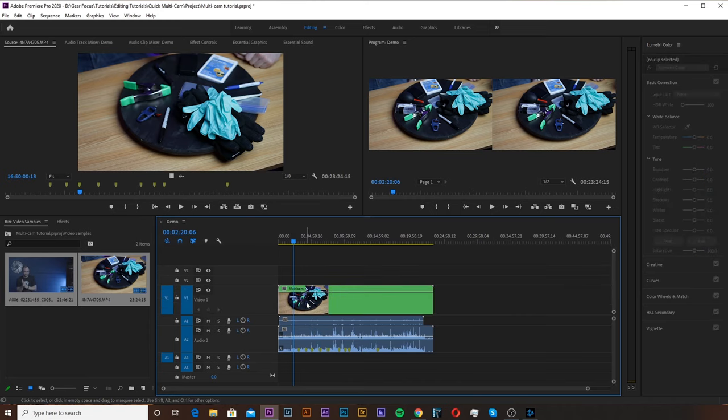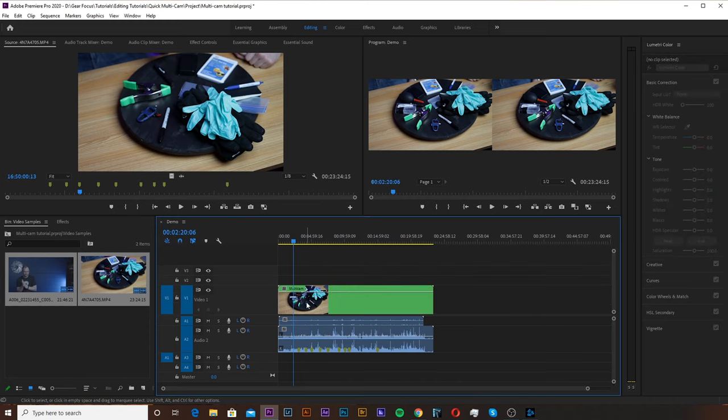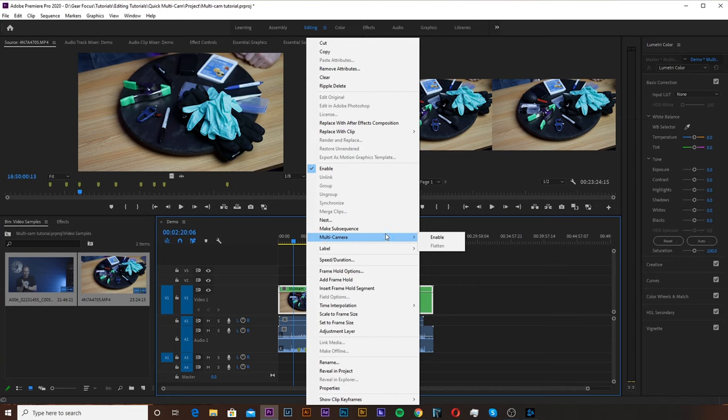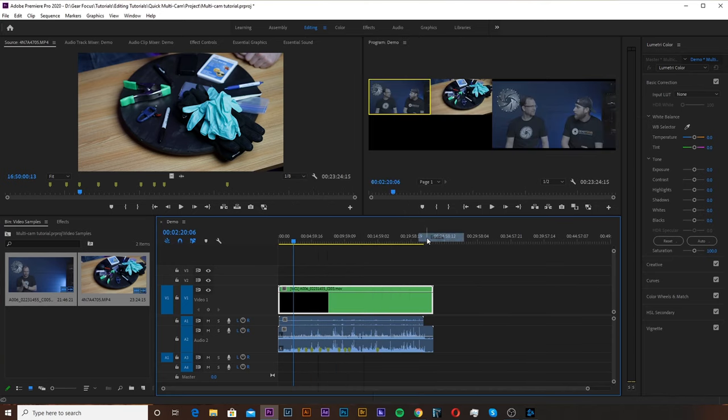Now that the nest is made we're going to right click it again, go up to Multicamera and hit Enable. Once you hit Enable that is your Multicam sequence.